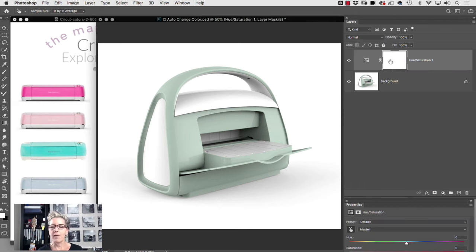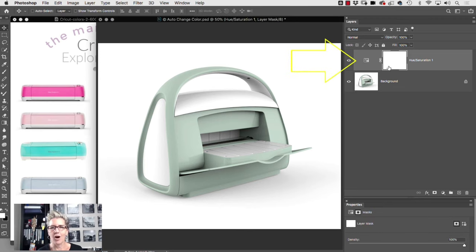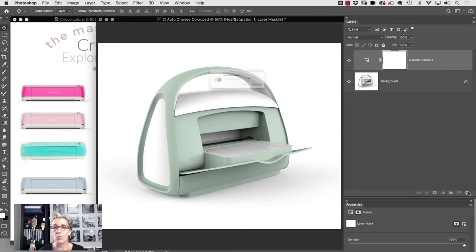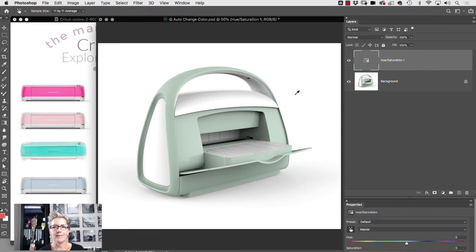What I'm then going to do is make sure I'm on the code for the hue saturation, not on the mask. And in fact, I often will just throw the mask away because I don't need it. What? Yeah, you don't need it.